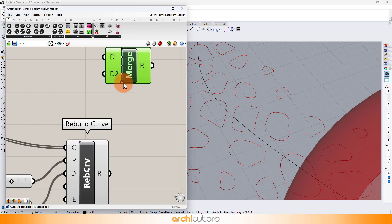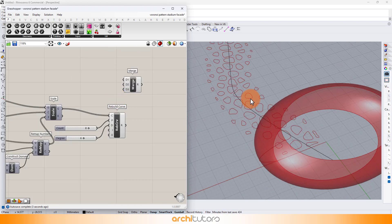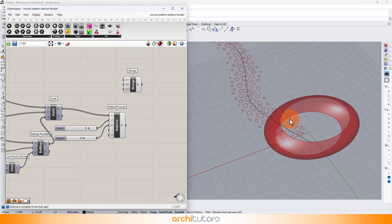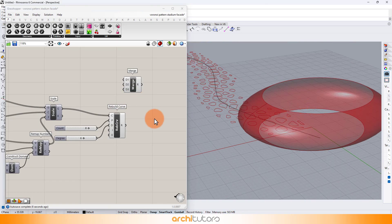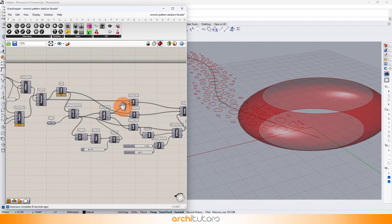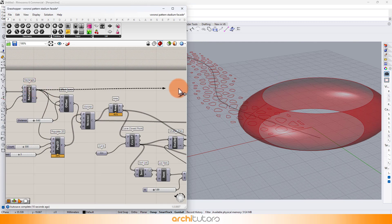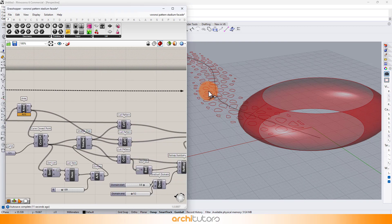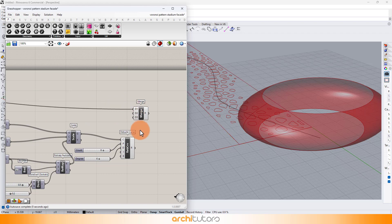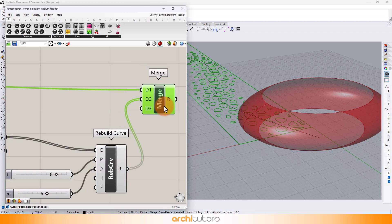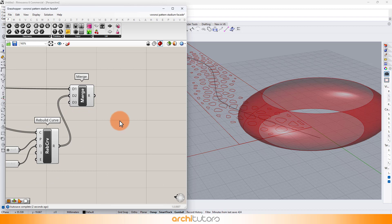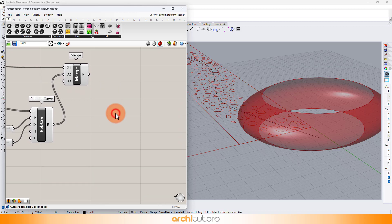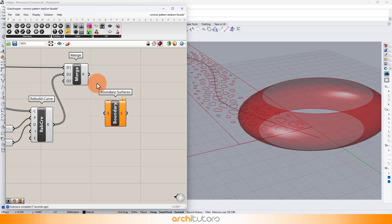Insert merge component and merge the Voronoi cells profile and the rectangle profile. And then add boundary surface to form a surface from that parametric pattern we created.